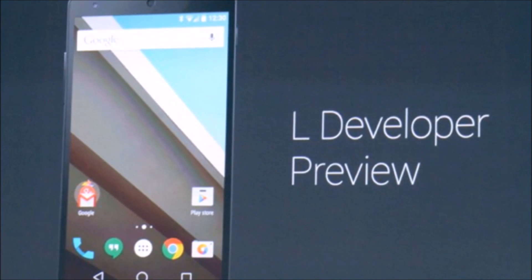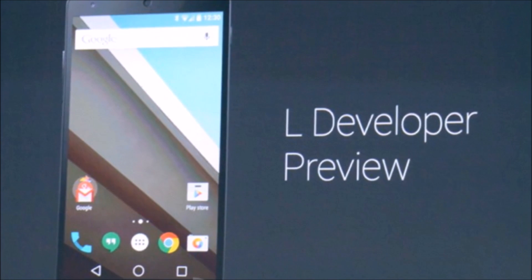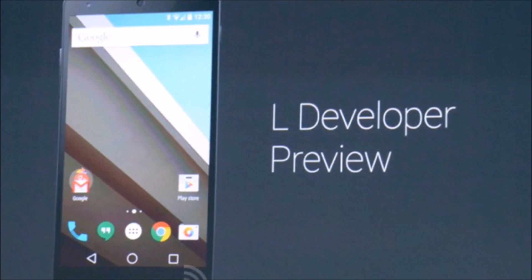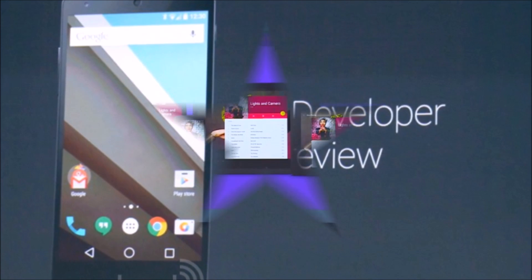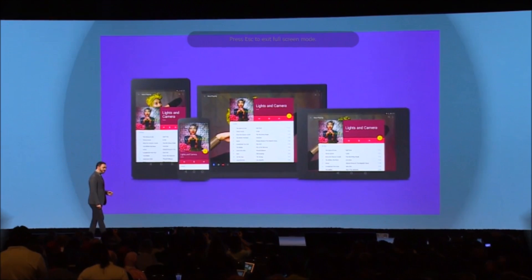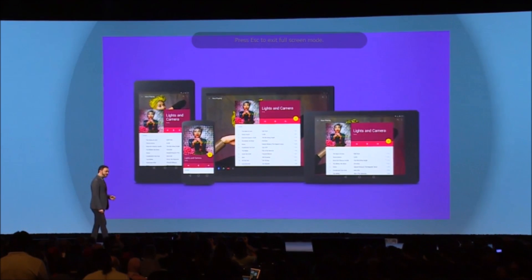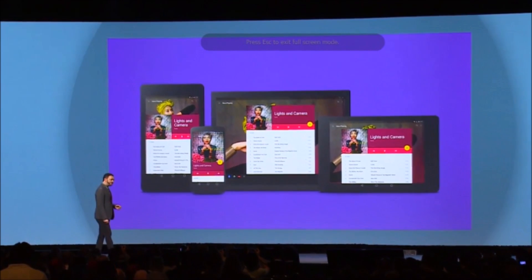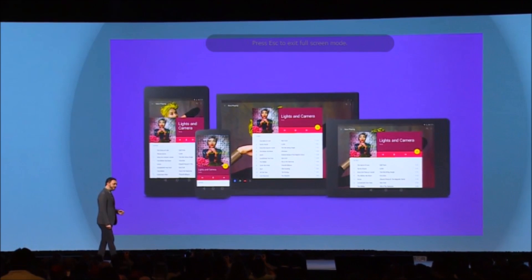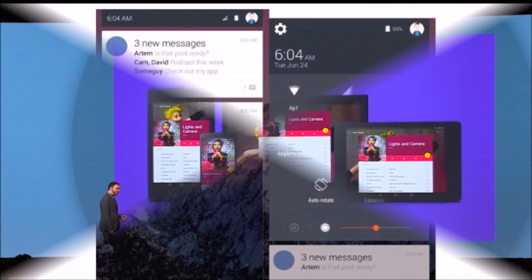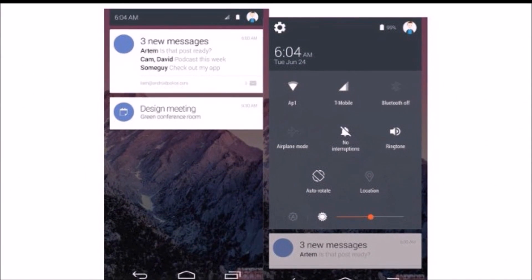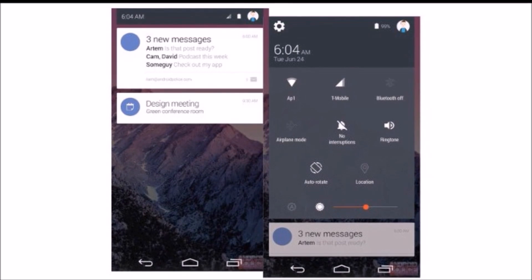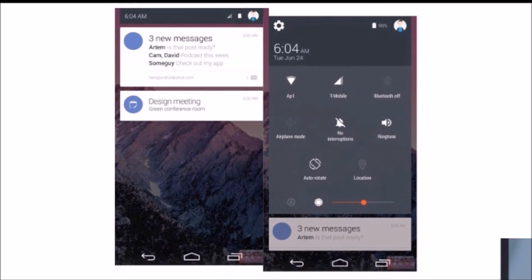Hey, what's up everyone, CTN Technology News here. Today I am taking a look at Android L, the new version of Android that Google showed off at their annual I/O conference for 2014. This actually has a ton of new improvements and features, so let me just go over quickly what's new.